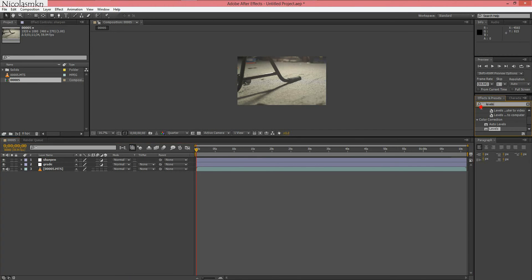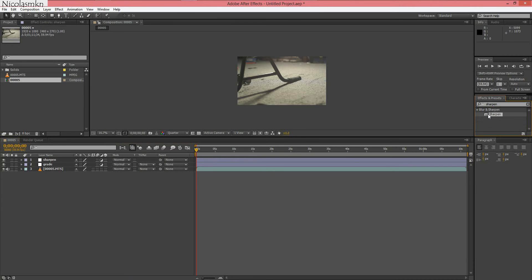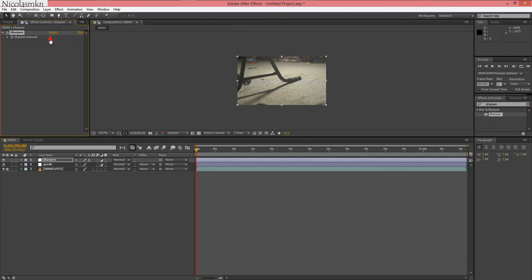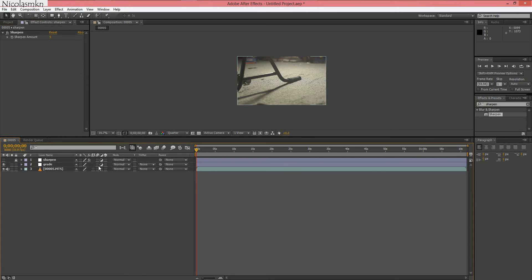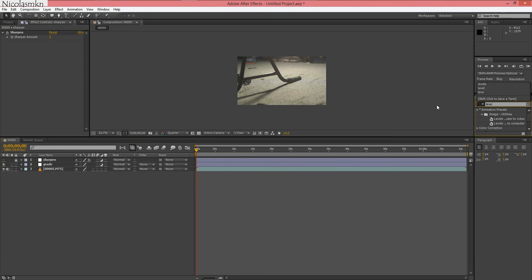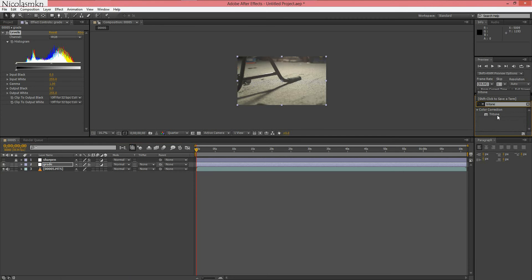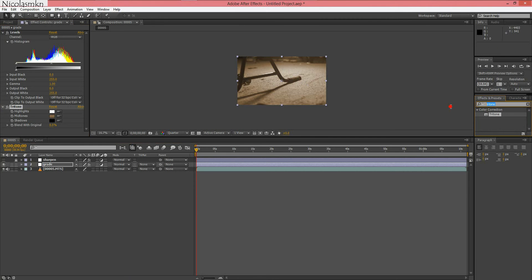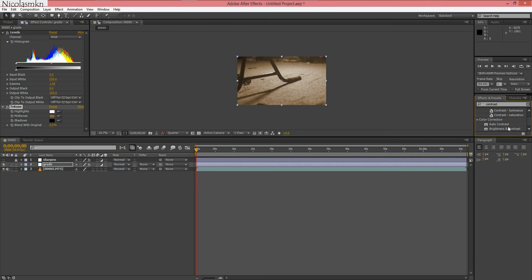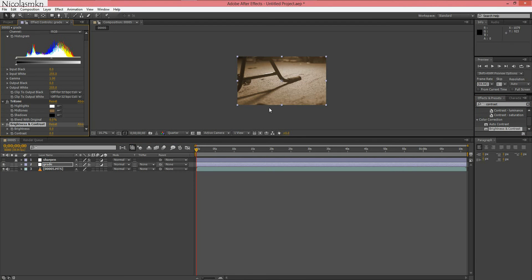Now we're going to add sharpen to the first one and change that to five and we're going to hide and lock that layer. Now we're going to add levels to the grade one, tritone, and contrast. And that's brightness and contrast by the way. So that's what we really need for the effects that we're going to be using.